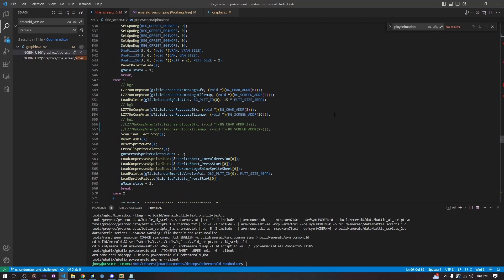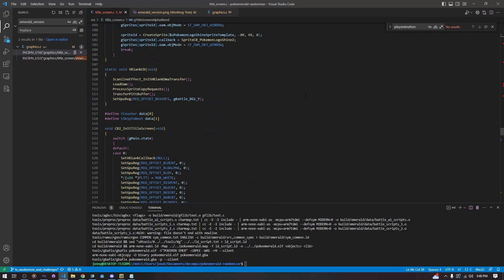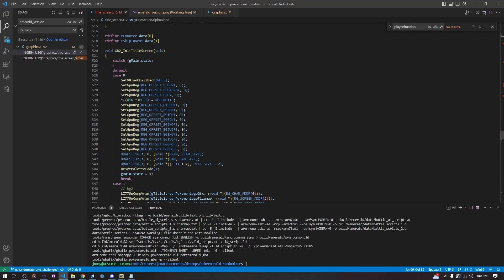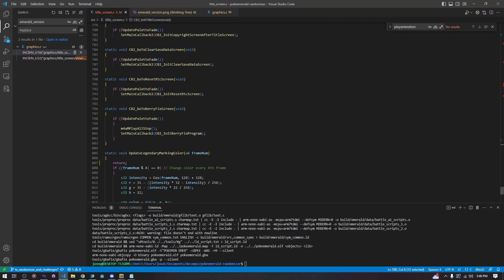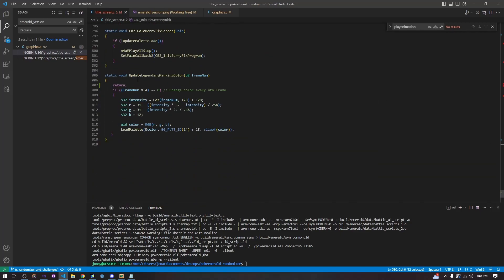Now we're going to scroll down to CB2_InitTitleScreen because there's one main thing we need to do: we are taking out the clouds, because they're going to look really messed up since we've changed the palette and changed the background. We're just commenting out the cloud palettes — that's simple enough.